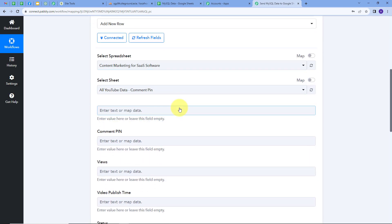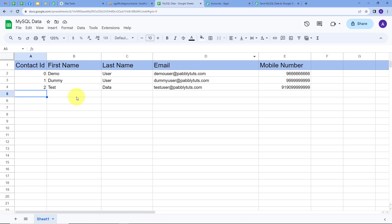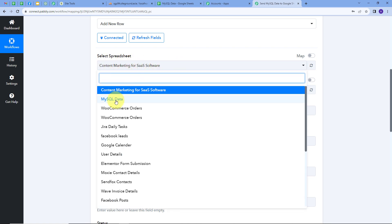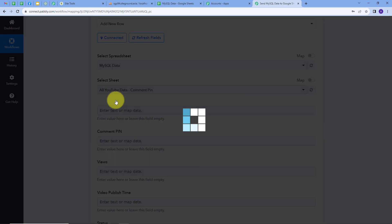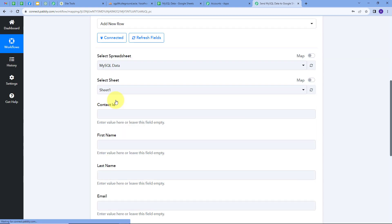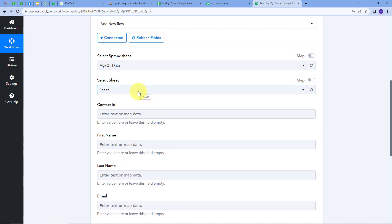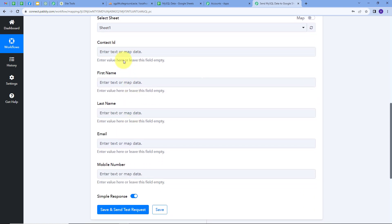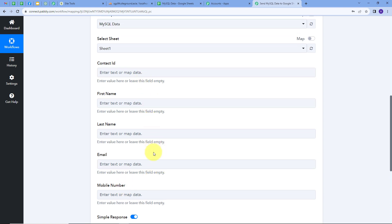Let's go to Google Sheet. This is my Google Sheet, and we are using the spreadsheet called MySQL data, Sheet 1. It has the columns: contact ID, first name, last name, email, and mobile number. Going back to Pabbly Connect, I'll select the spreadsheet MySQL data. Now all the details have changed according to my spreadsheet, and we can see the same fields: contact ID, first name, last name, email, and mobile number. I'm going to map all these details.